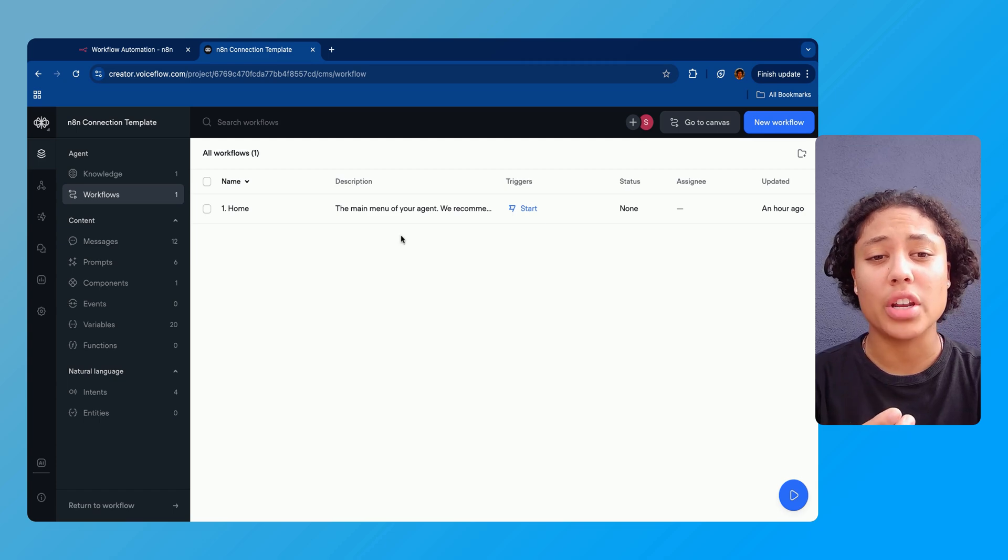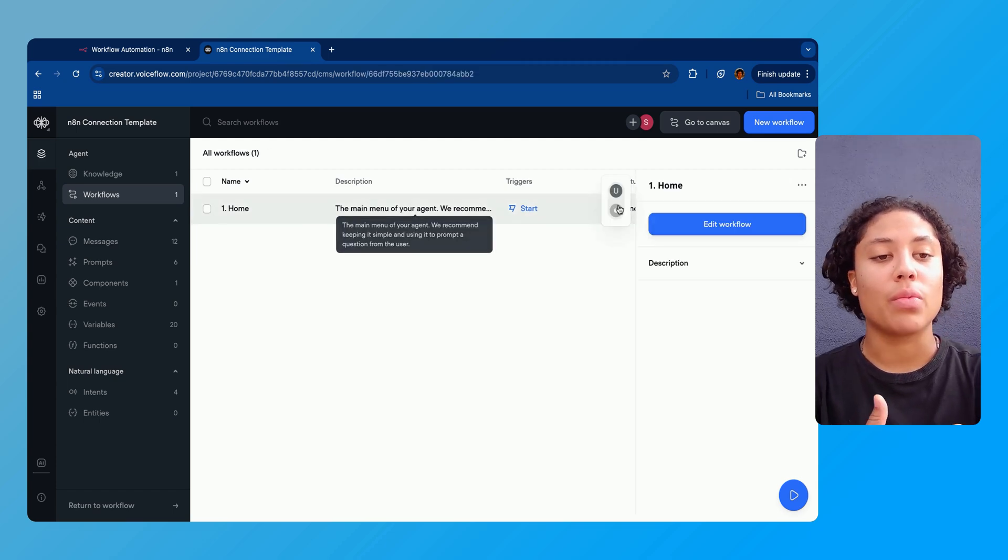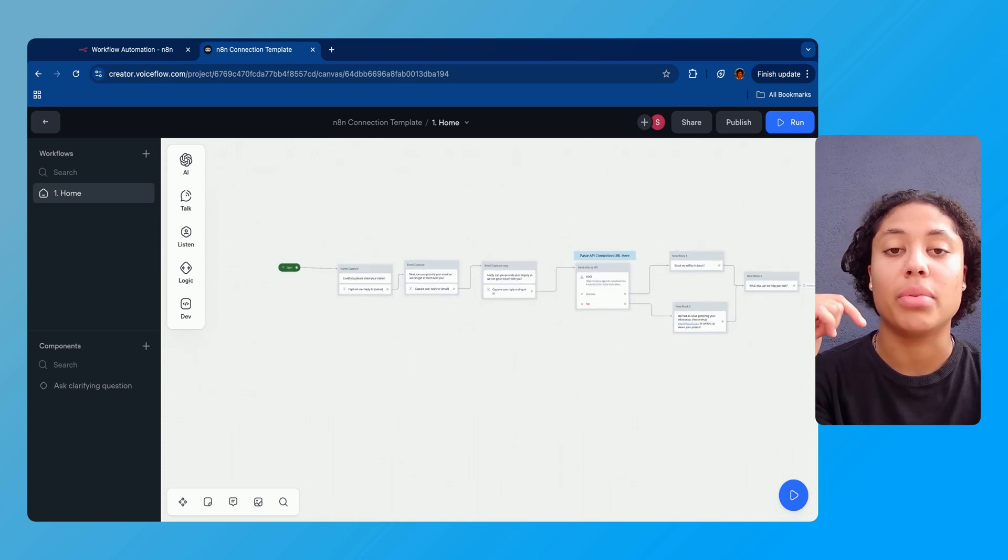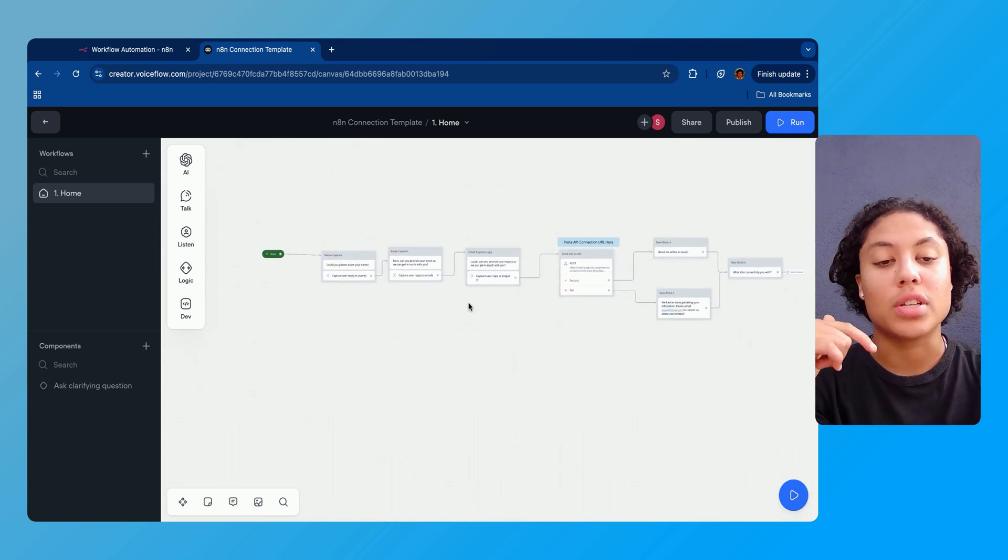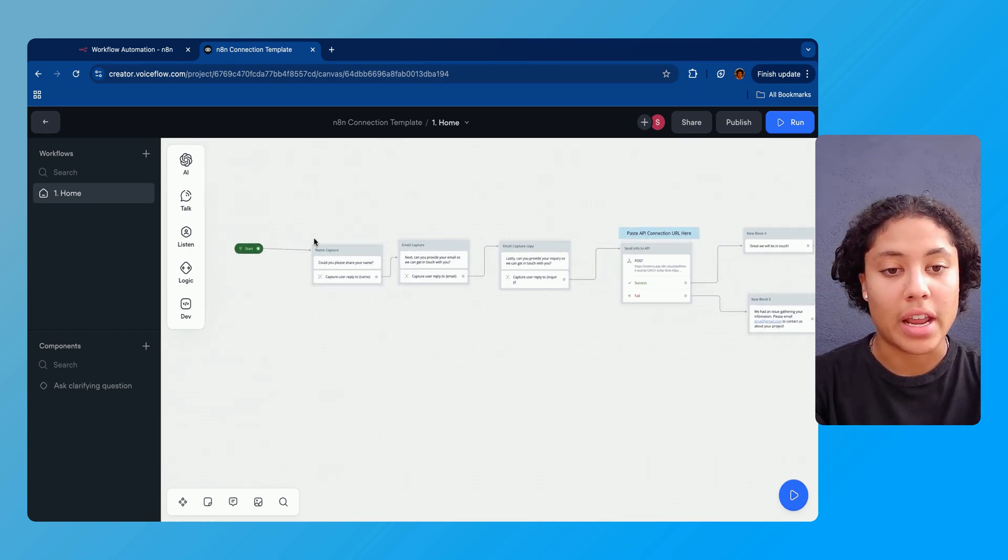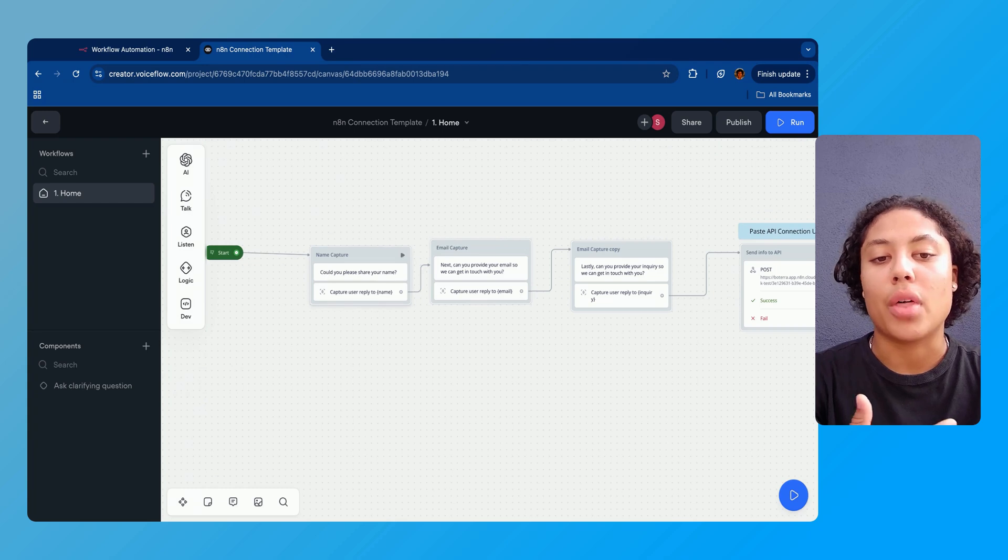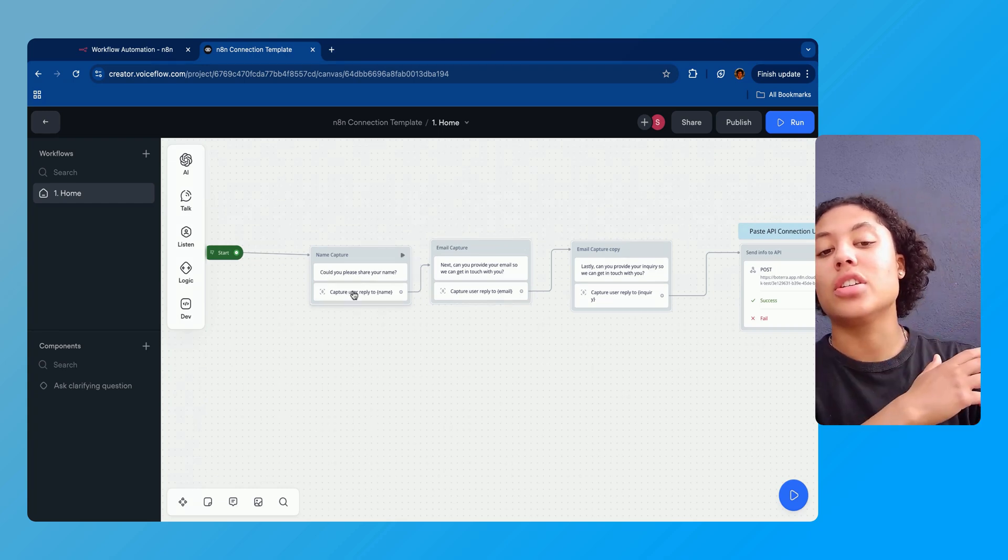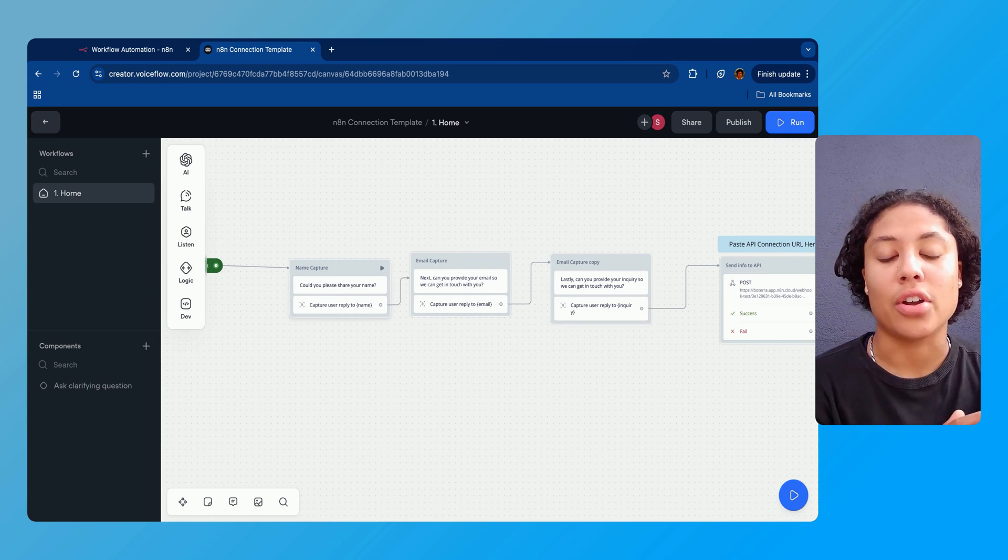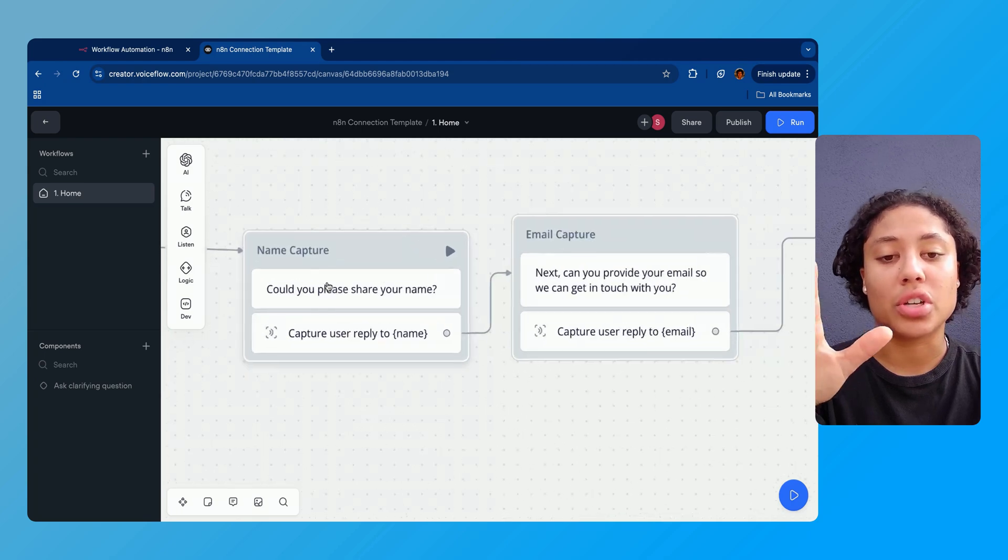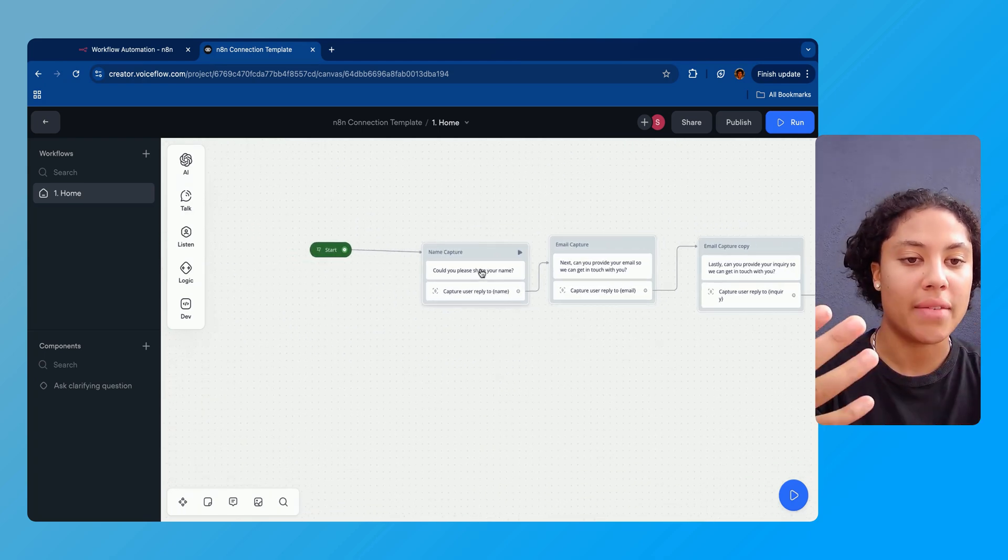So what we're gonna do here is navigate to our Voiceflow now. What I set up for you guys, and you can actually get a template for this in the description below if you would like to, it's completely free if you just use the discount code in the description below. I'll give you guys this template, the N8N connection template, that walks us through a few steps of just like a basic form of the data that we want to send to N8N and then potentially send to another platform.